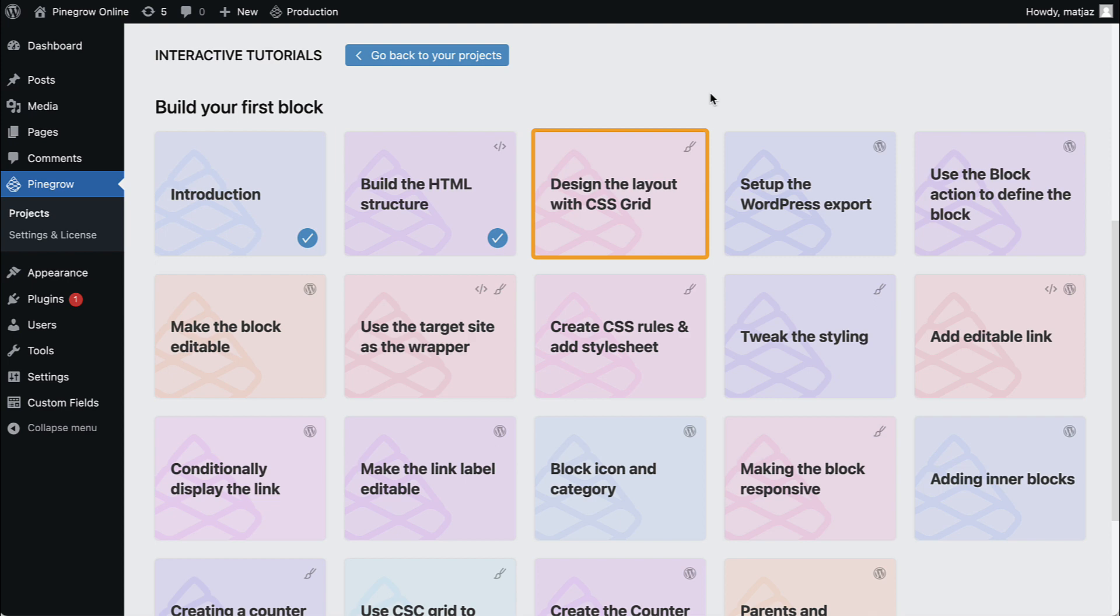Do the lessons one by one in the order they are listed. The active lesson has an orange border and the lessons you already completed get a blue check mark.